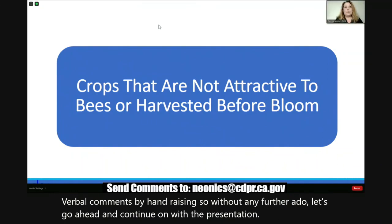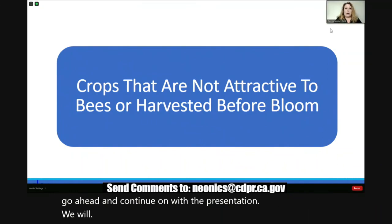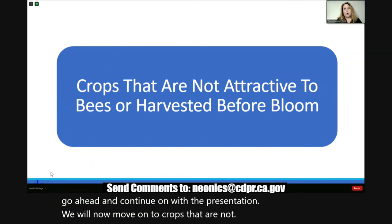We will now move on to crops that are not attractive to bees or are harvested before bloom.